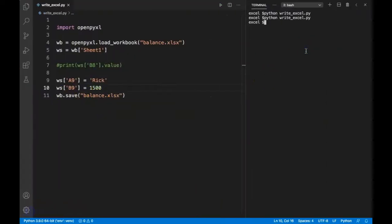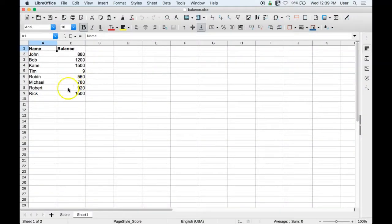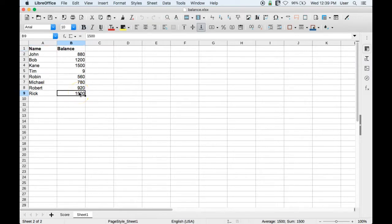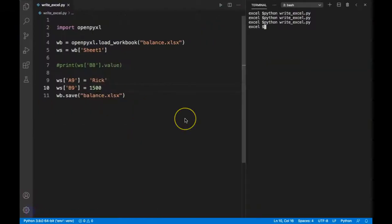Let's rerun our Python file. If I open my Excel file again, you can see that 'rick' and 1500 have been added. This way you can make changes to as many cells as you like.